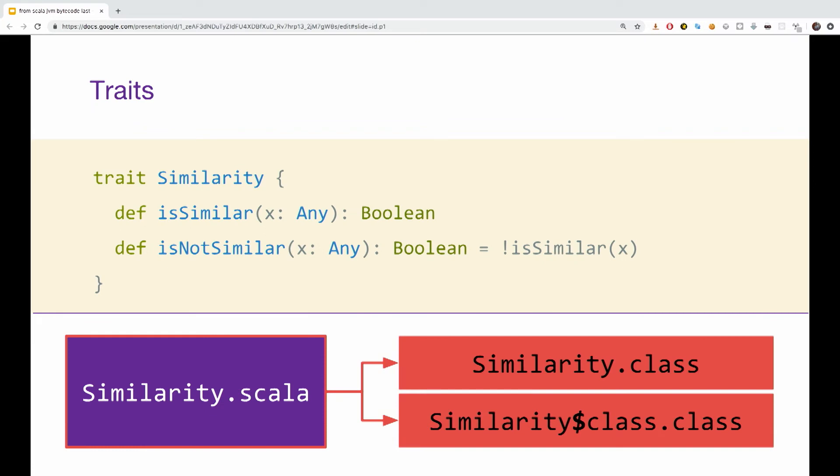Okay, next one are traits. So, we have a trait, with two methods, is similar and is not similar. Supposedly very simple. Once again, if we examine what are the class files that are being generated, we will see two classes, similarity and similarity dollar class.